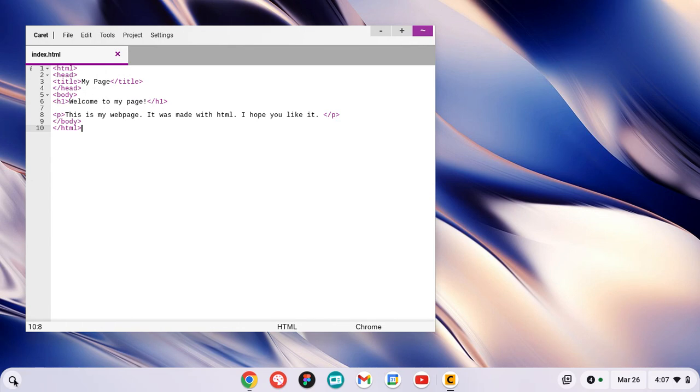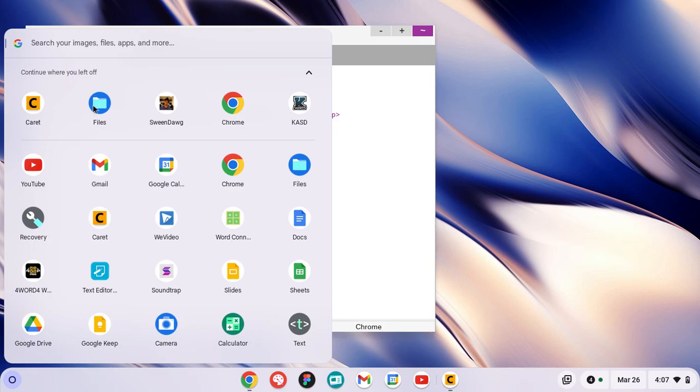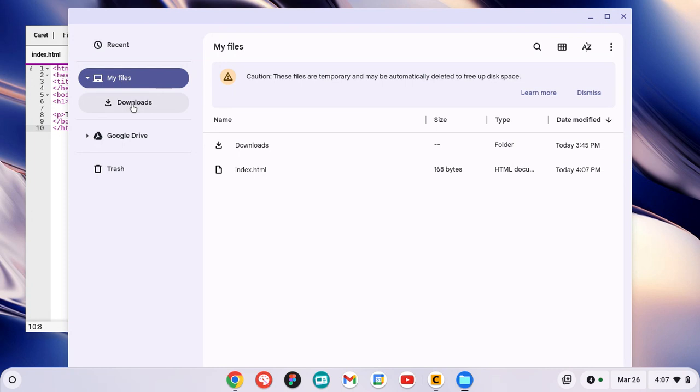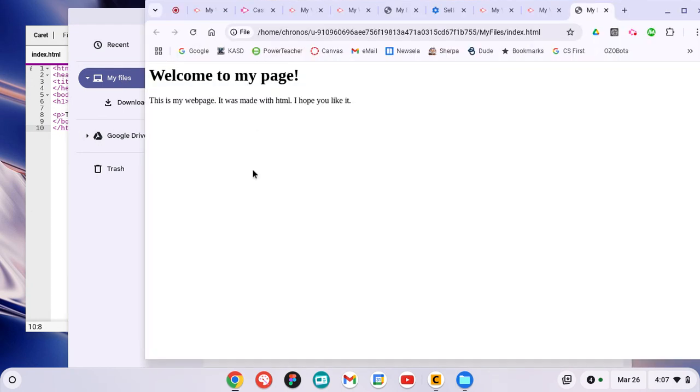I'm going to go back to the launcher and go into My Files. There is my file. Sometimes this might go into Google Drive by default - it should be in your My Files, but it could go to Google Drive, just so you know. I'm going to click on this.